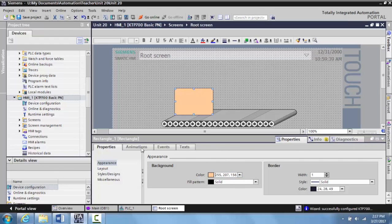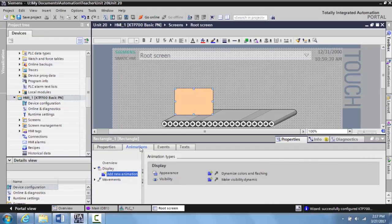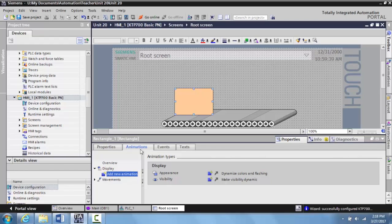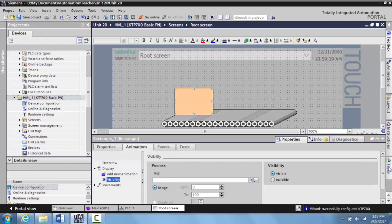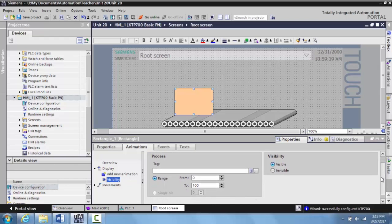Then what I want to do is go to animations. In animations, this is where you can go through and do a lot of your movements, visibilities, appearance, all sorts of things. So what I want to do is I'm going to select visibility by adding new. And now it's going to ask for what tag do you want this to be visible or invisible when it's activated.